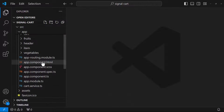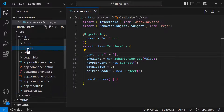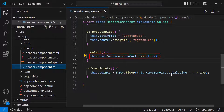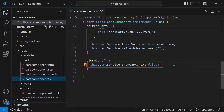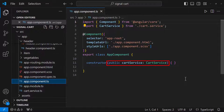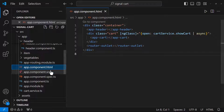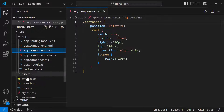In the cart service I have created a BehaviorSubject with an initial value of false. In the header component, clicking the cart icon calls a function that changes the subject value to true. In the cart component, clicking the close button changes it to false. In the app component I inject the cart service and toggle a CSS class named 'open' based on the subject value using the async pipe, with a transition effect to move the cart in and out of the viewport.